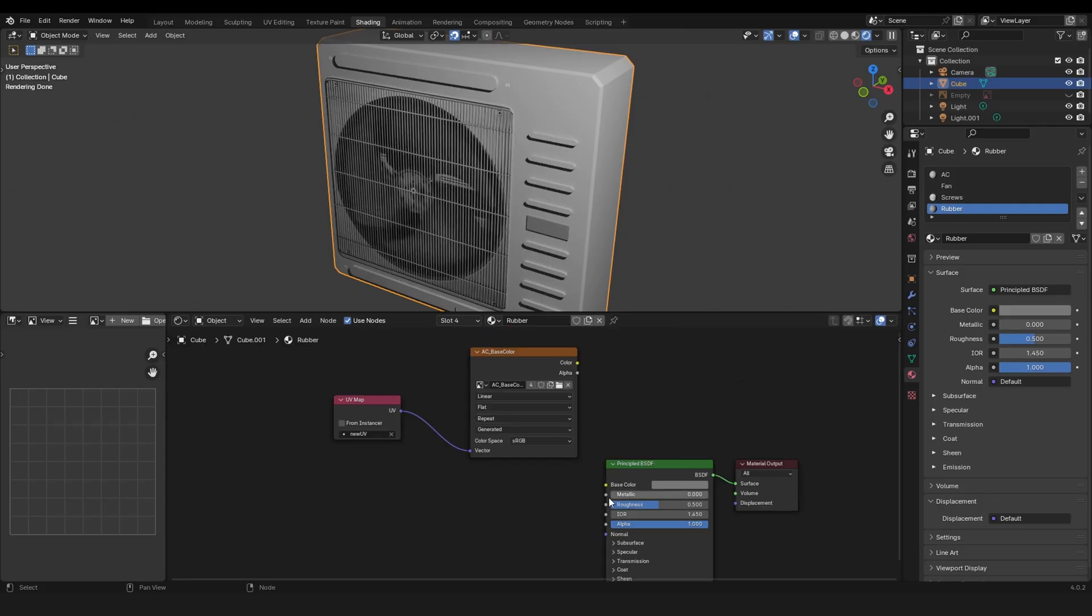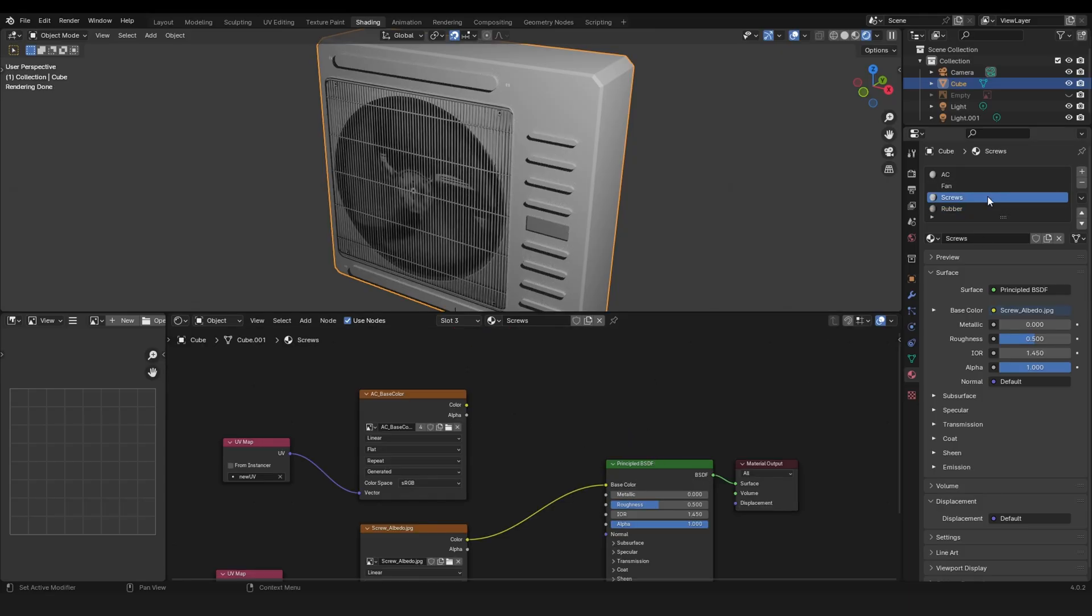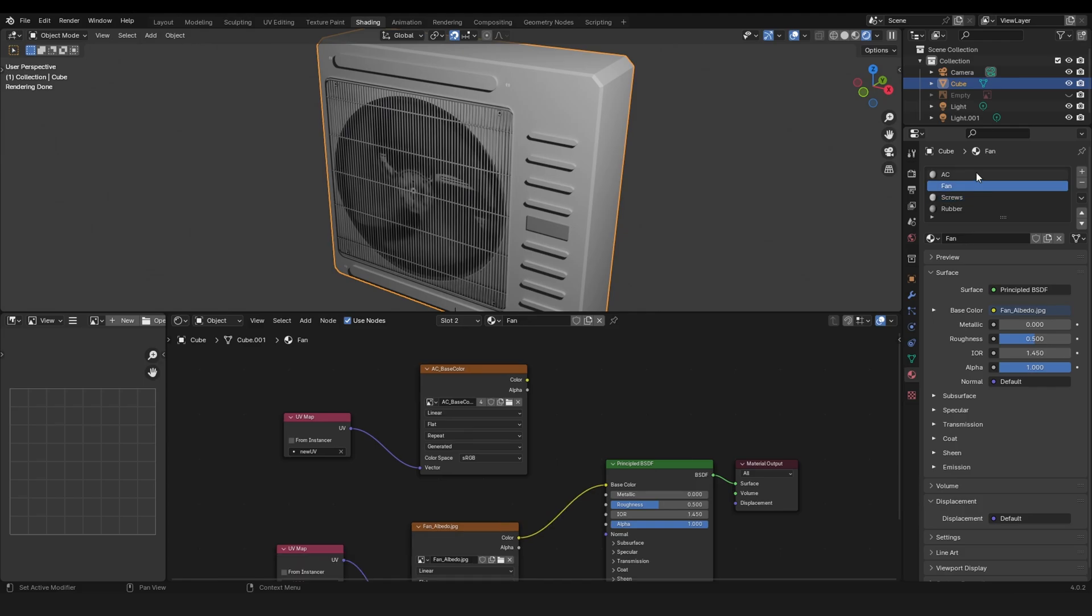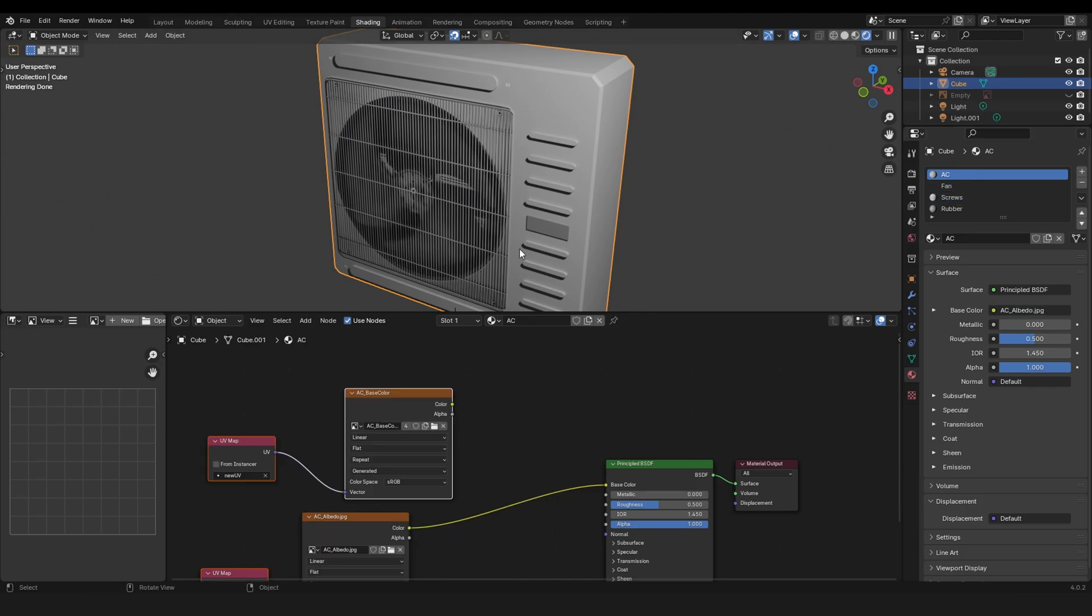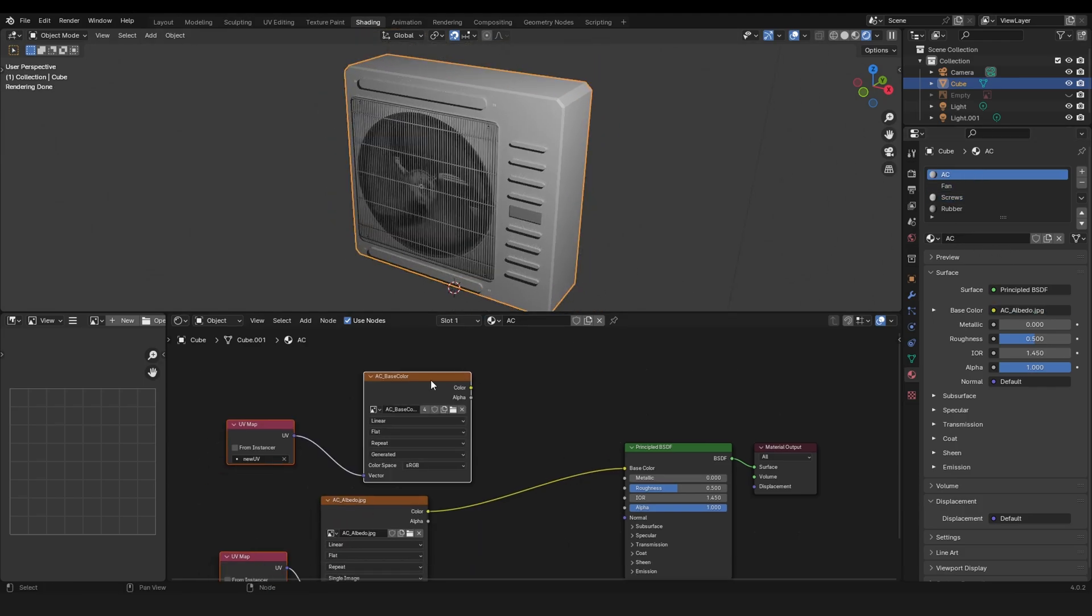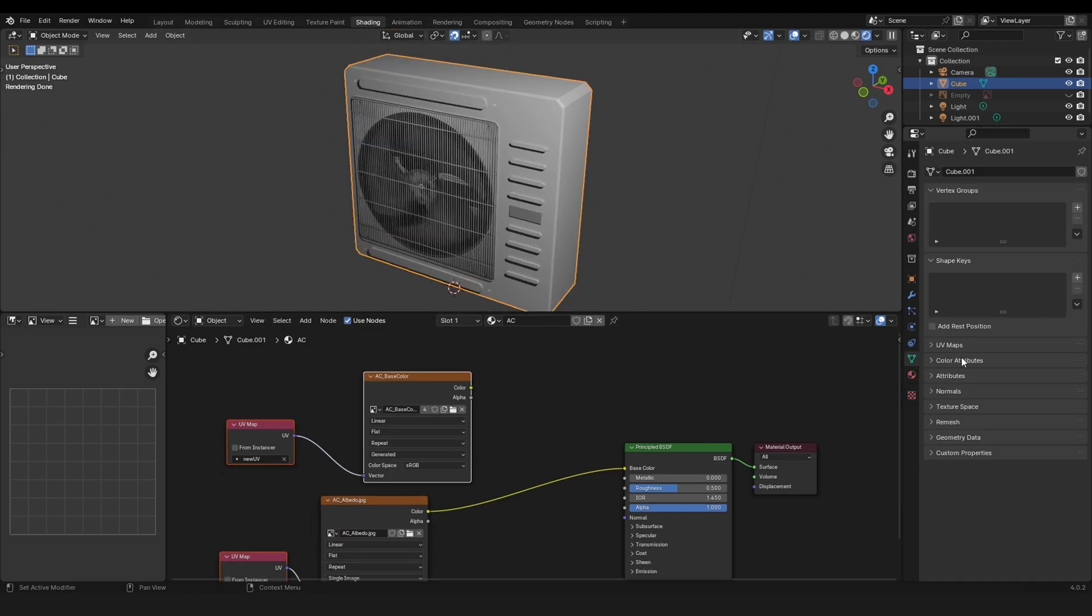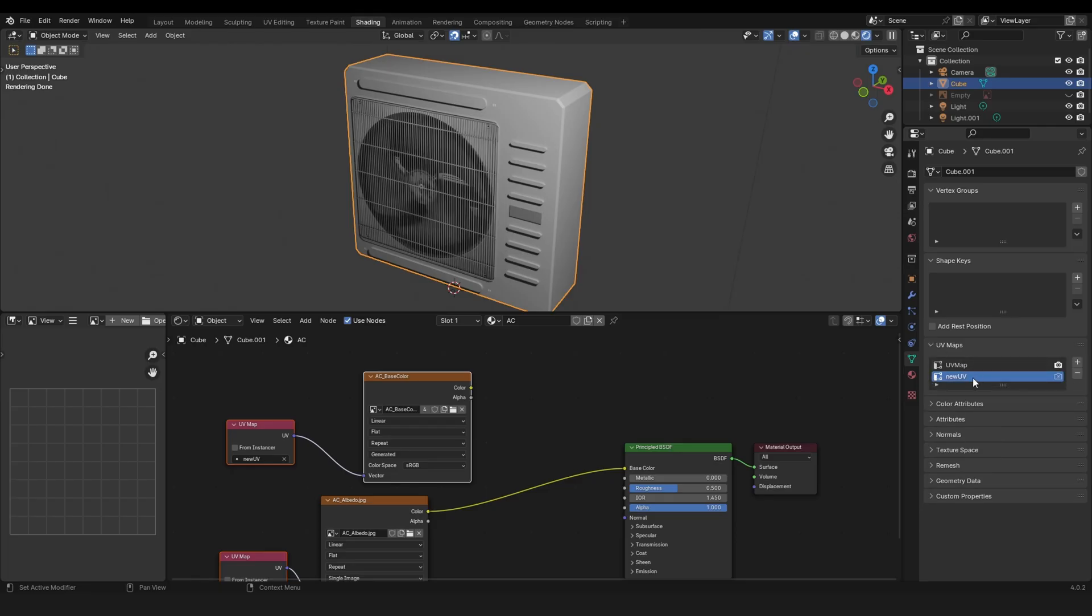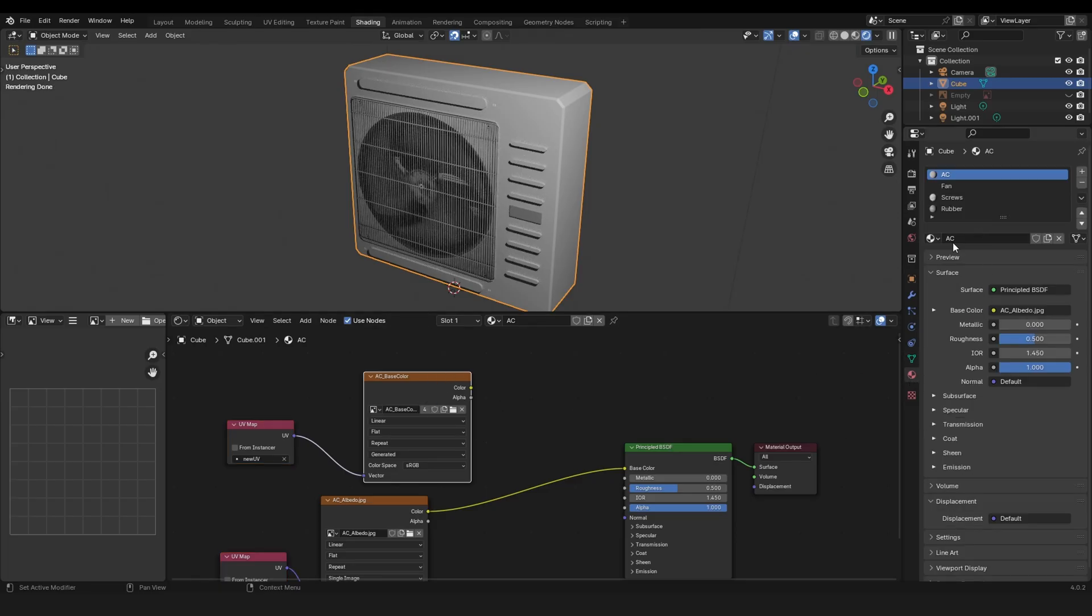Then just connect all these inputs and outputs. For the rubber material I have no texture so I don't need the UV map here. An important thing is to select the model and you have to select the new UV, and then select all the textures you're baking to, so all of these.